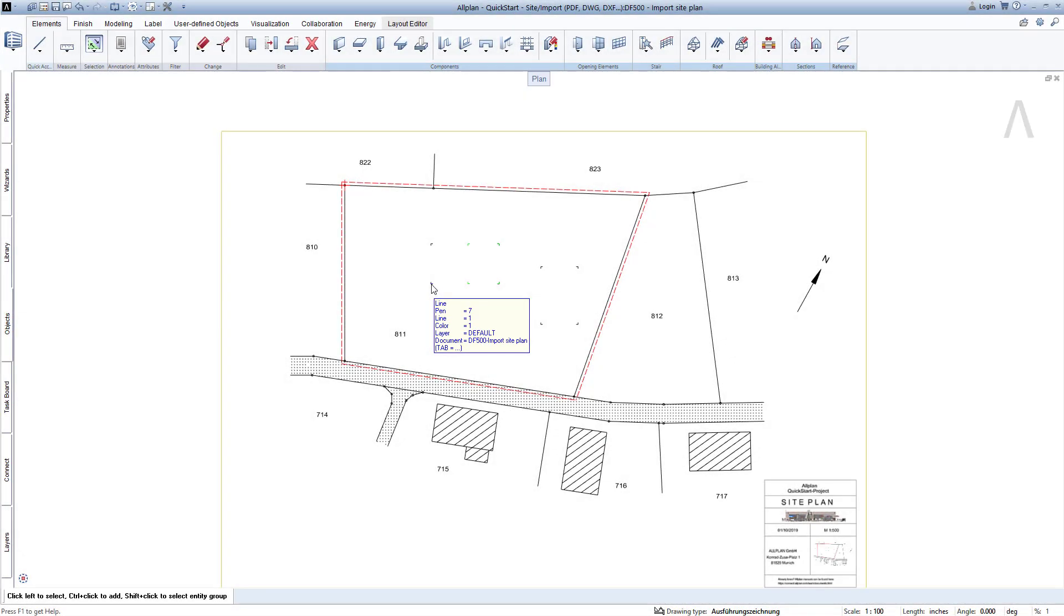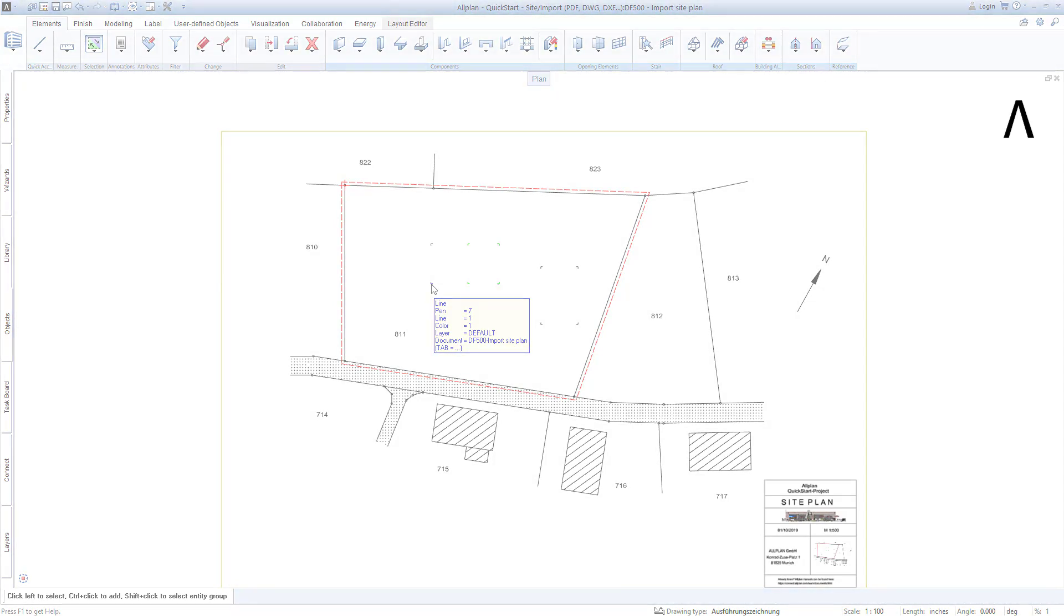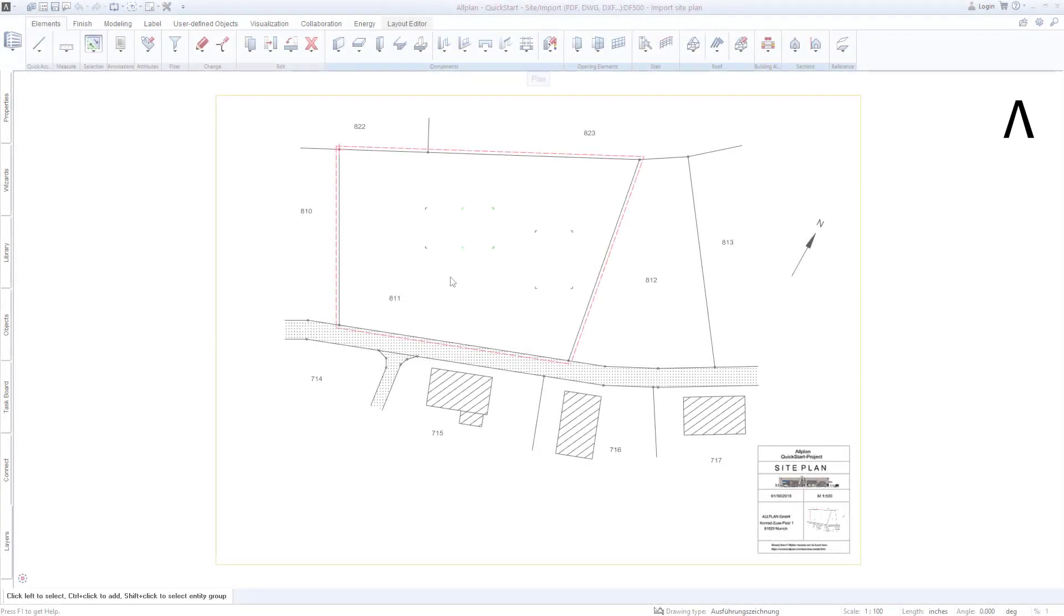In the next lesson, to be able to start with the modelling of the basement based on the site plan, we will switch the basement drawing file to be active in the next step, and store the imported site plan.